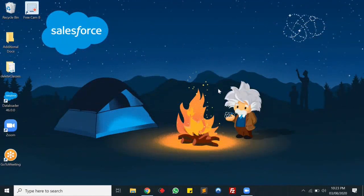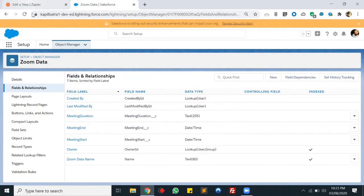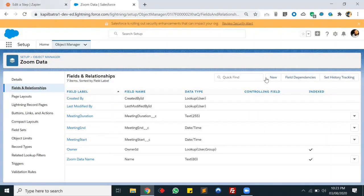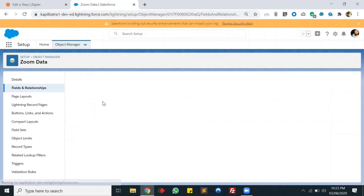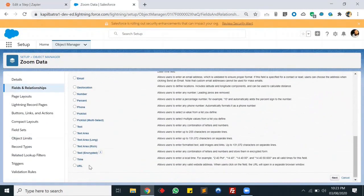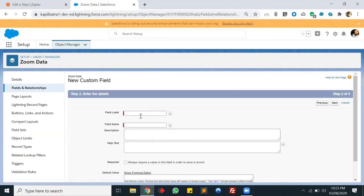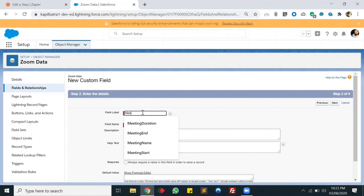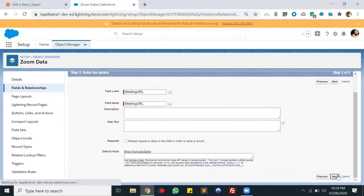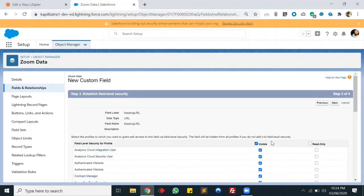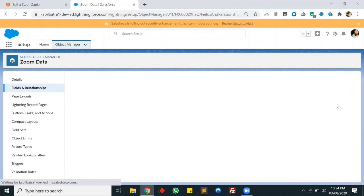Earlier I was using the Zoom application to record the screen, but for this demo I need to schedule a meeting in Zoom. So I stopped that recording and I'm now recording again with a new screen recorder software - Free Cam. Let's start the process again. We've already created the fields. Let's also create one more field to store the meeting URL - a URL field.